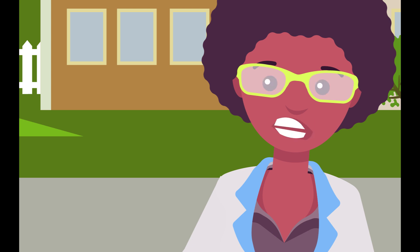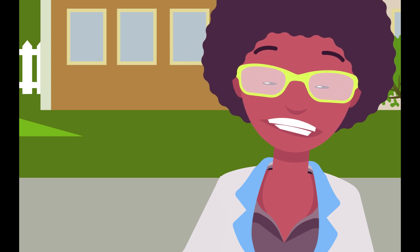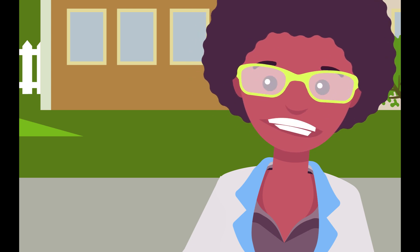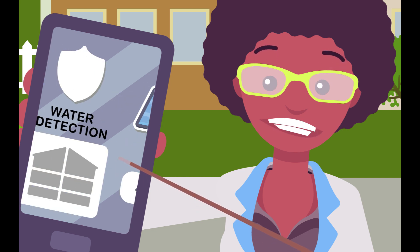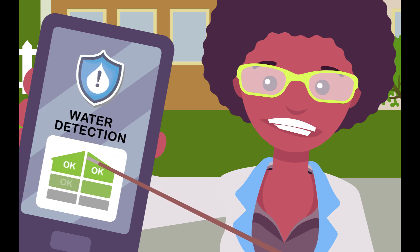Remember the days when you actually had to be home to control your thermostat and appliances? Smartphones are changing the way we manage our energy.